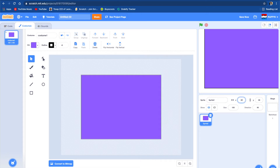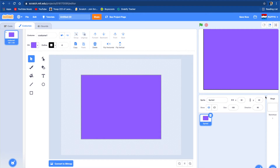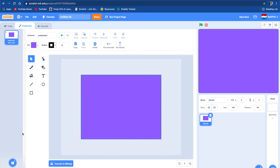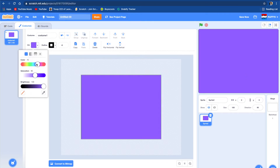We're going to put X and Y to 0, 0 so it goes straight to the middle. It just went straight to the middle, so now we're going to make this sprite a light bluish color.